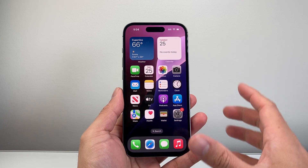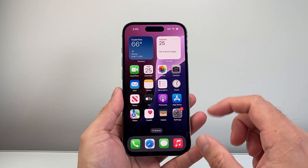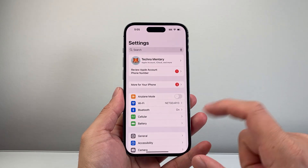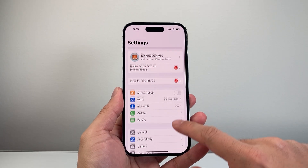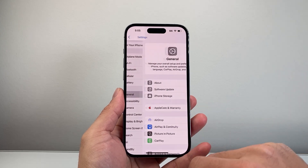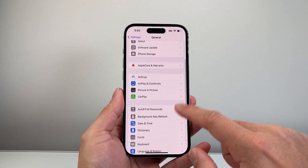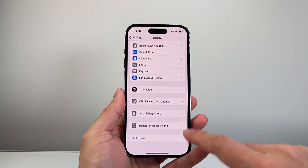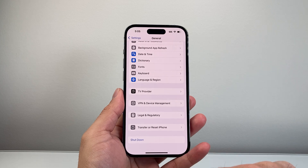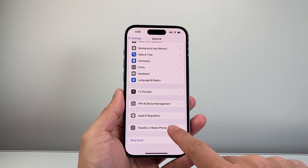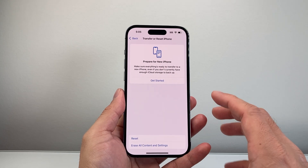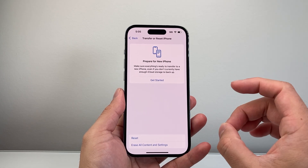Now in order to reset anything on your iPhone, the first thing you're going to want to do is go into your Settings, and from there go to General, then scroll all the way down to Transfer or Reset iPhone. If you tap on that, you're going to be able to reset certain things.